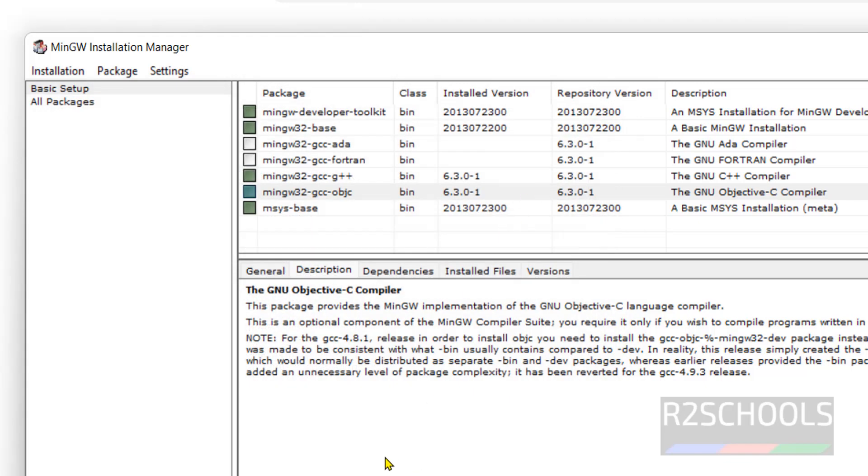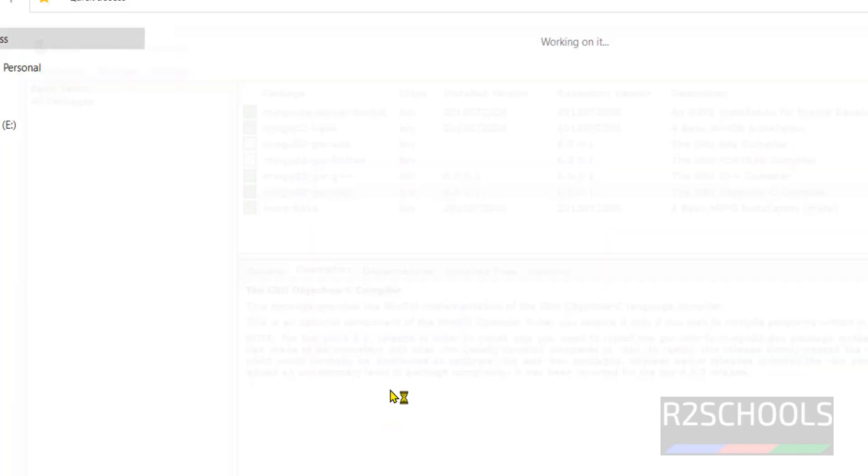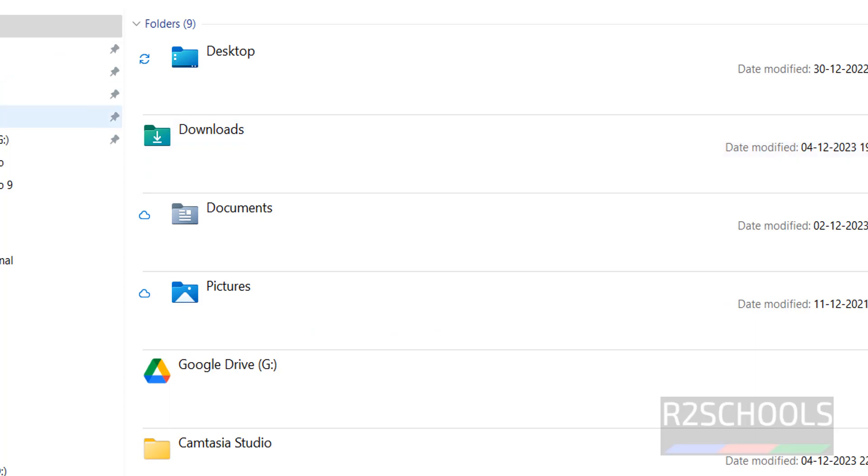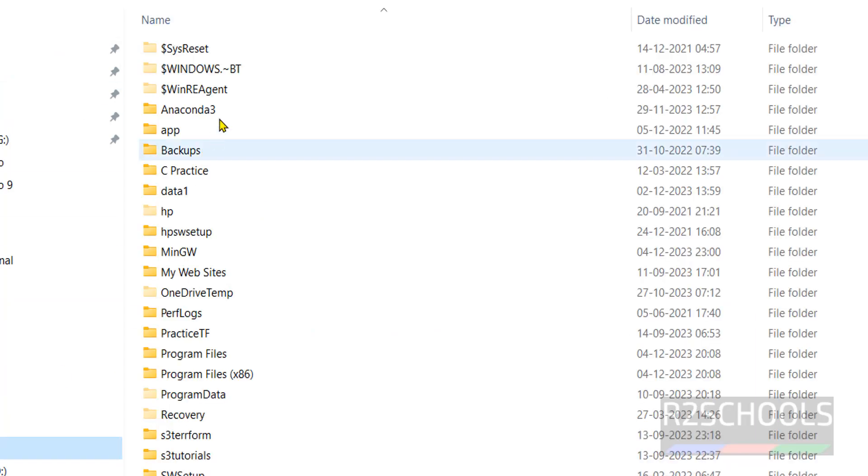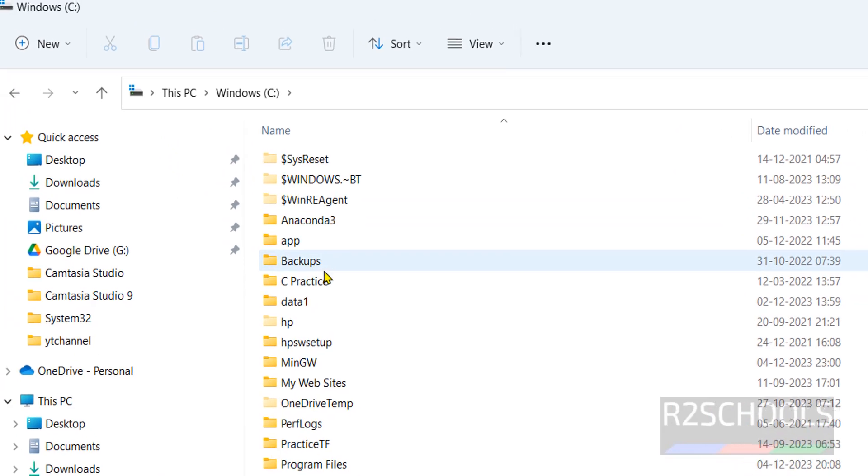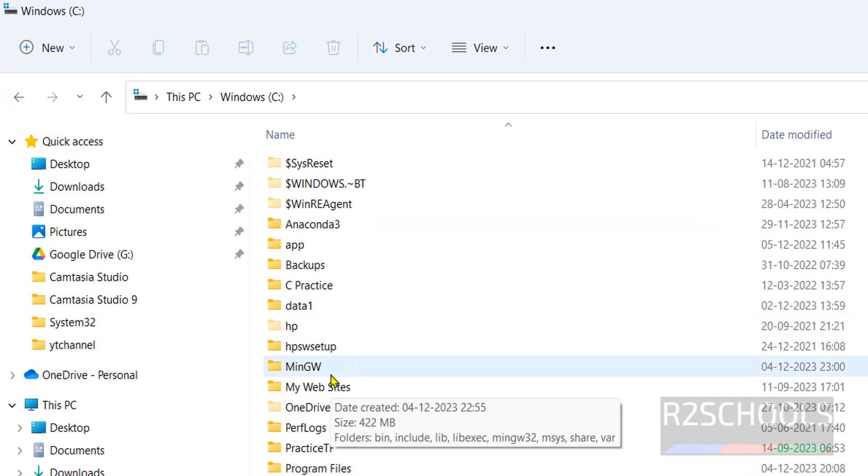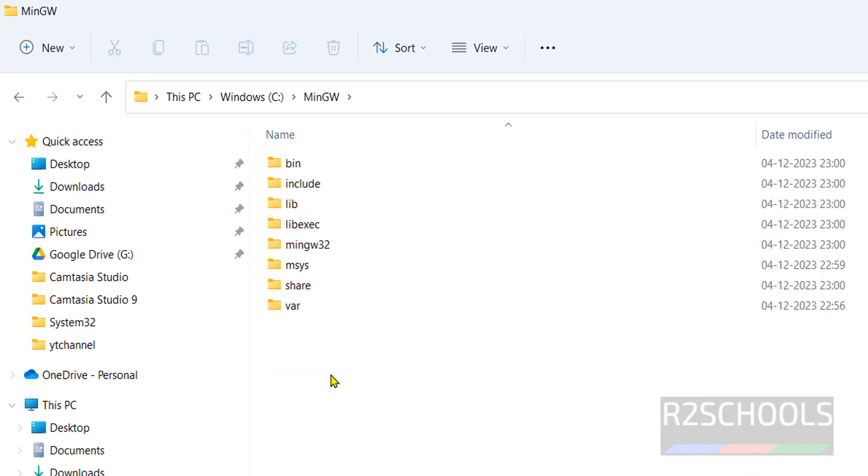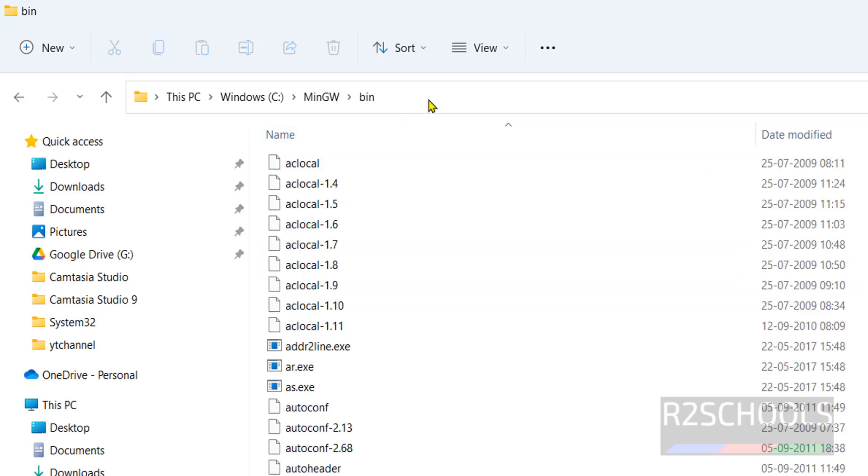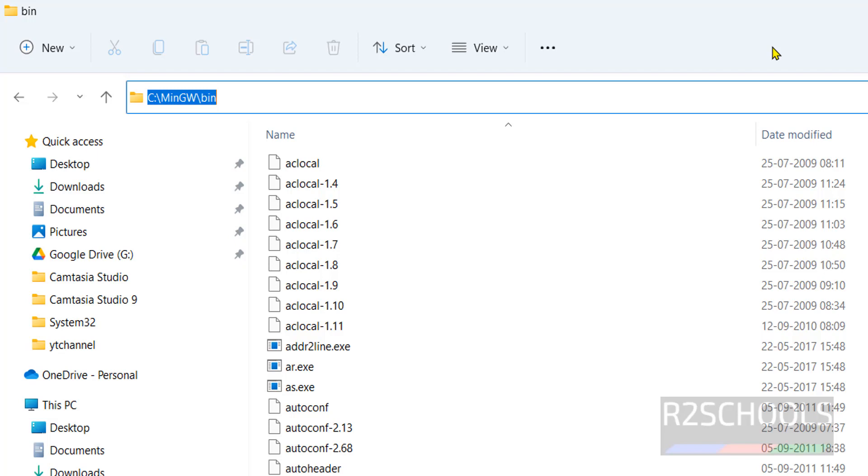Now go to C drive. Here we have the folder, copy this bin path. Now we are going to set the environment variables for this MinGW, that is compiler for C or C++.